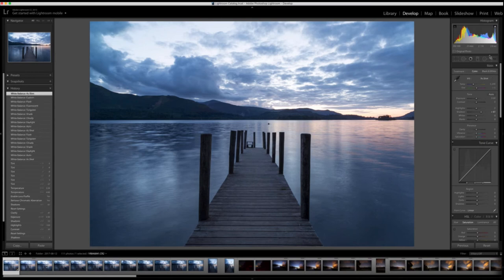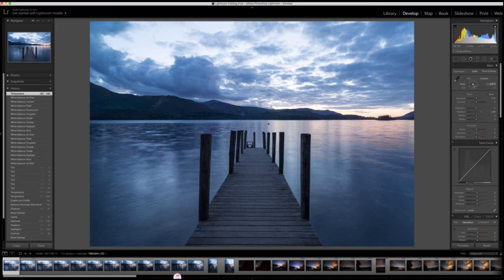What I tend to do is go to 'As Shot' because I know I got it right in camera. Then I'll take the temperature slider and just ever so slightly start to decrease it — we'll get some nice blue. But you can warm it up as well, to your taste.